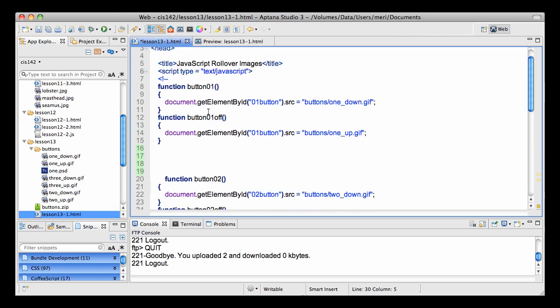So really we have a function named button 01 and we're using our get element by ID 01 button and we're just changing our source to one down.